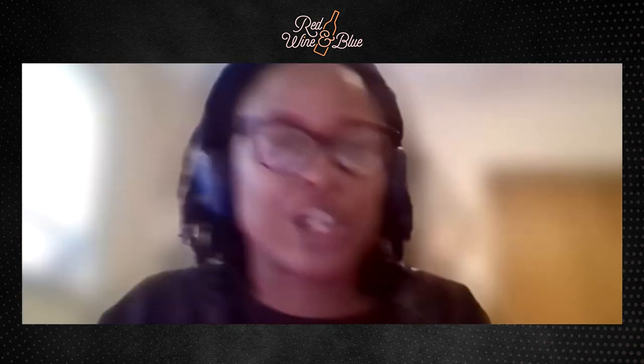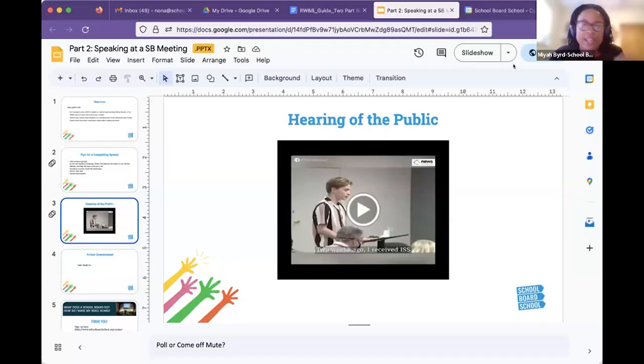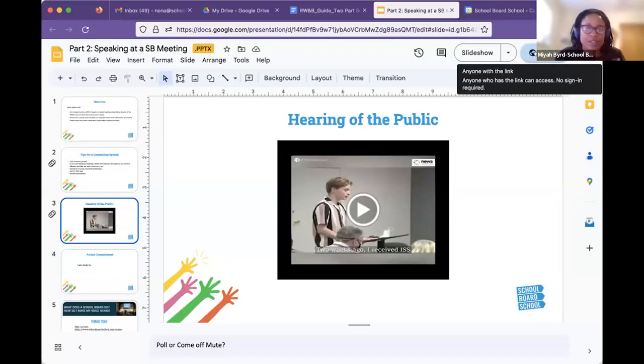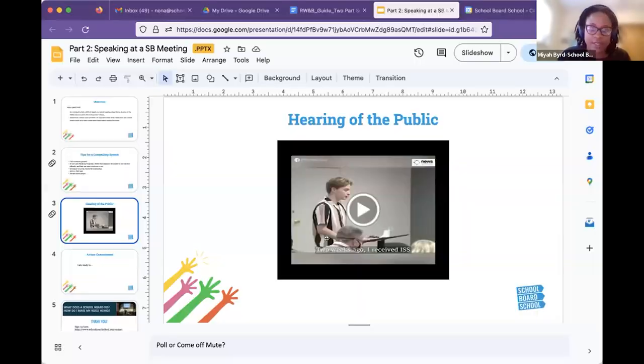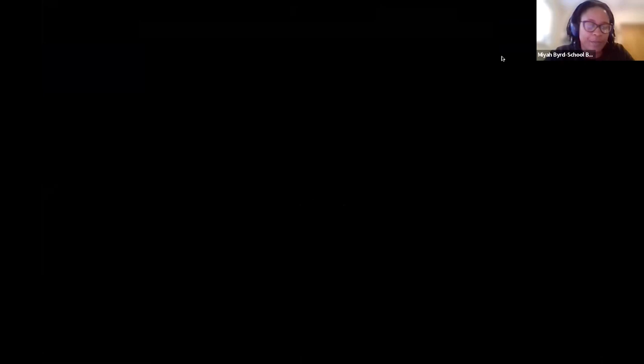We're going to move on to a good example of testimony together and talk about what made it compelling. We're going to play a clip — jot down some notes in your handout on page three about a compelling example. We'll chat in the link to the handout again in case you missed it while we're getting the screen up.